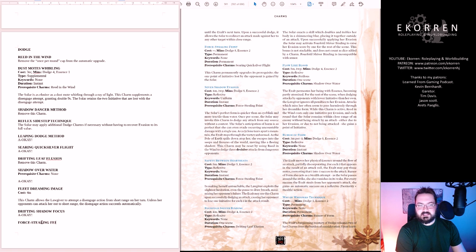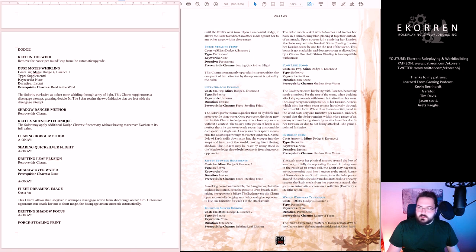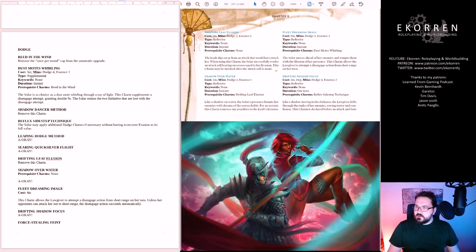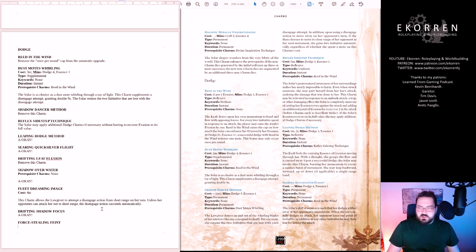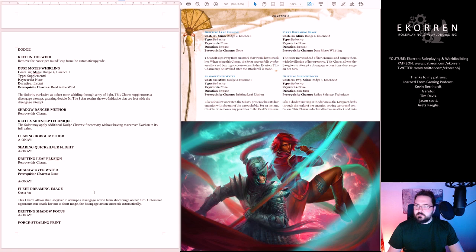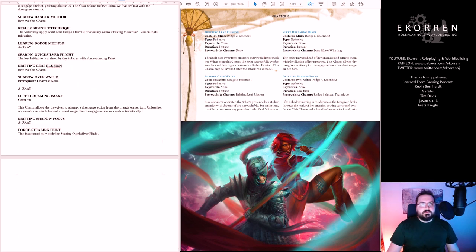Force Stealing Feint. Permanent. This charm permanently upgrades its prerequisite. The one point of initiative lost by the opponent is gained by the solar. I think that should be automatically part of Serenade Quicksilver Repute, so let's merge them.